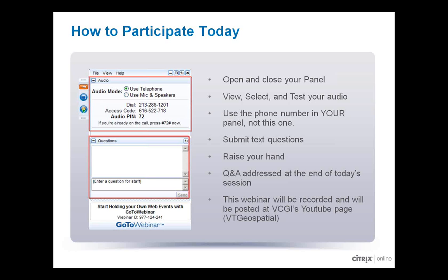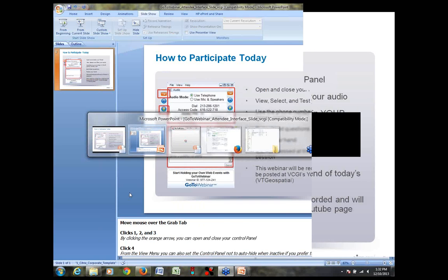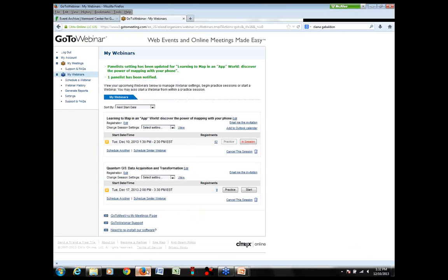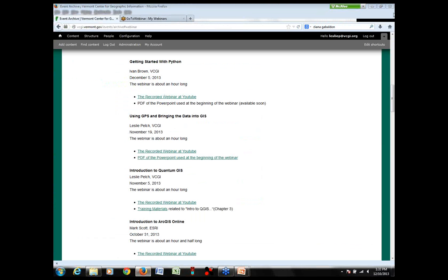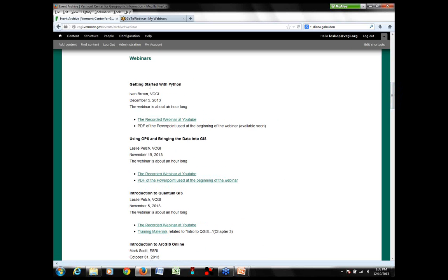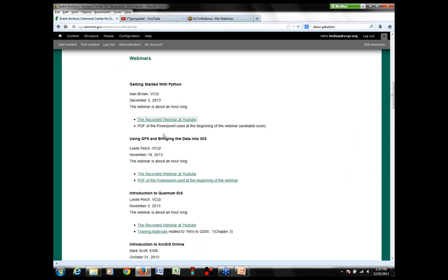I also want to mention that the webinar is being recorded and will be posted at VCGI's YouTube page. VCGI's web page has an event archive with a webinars link, and everything is posted on our YouTube page, generally within a few days. Any PowerPoint handouts will also be posted on the event archive page. If anyone has questions for me afterwards or wants to get in touch with Shane, my contact info is right on the front page of our website.